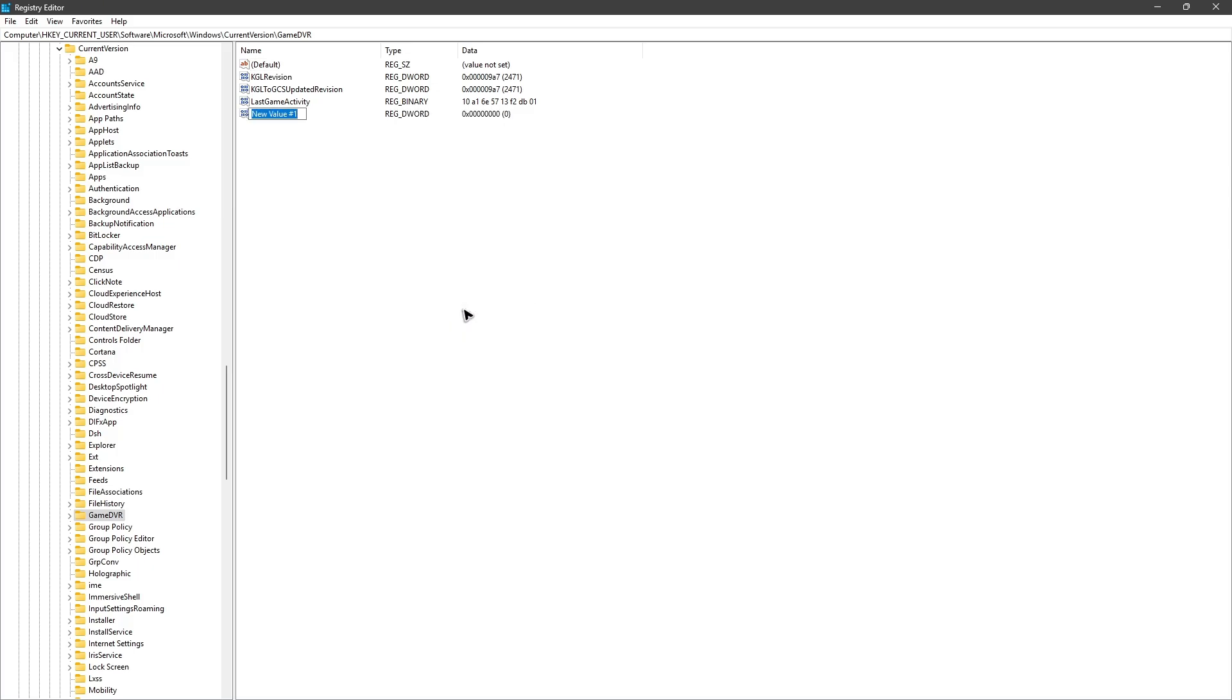Now name this one as AppCaptureEnabled. Alright, just like that and then click away.